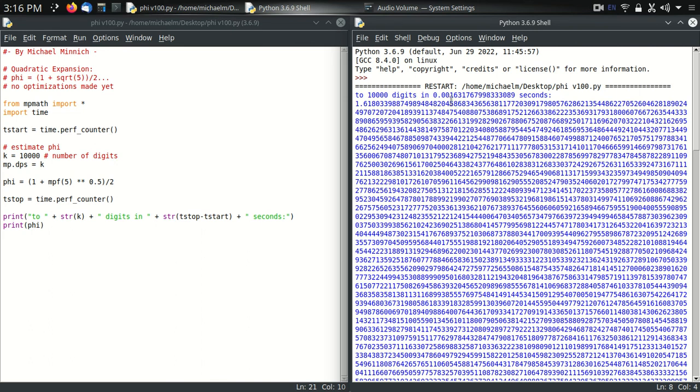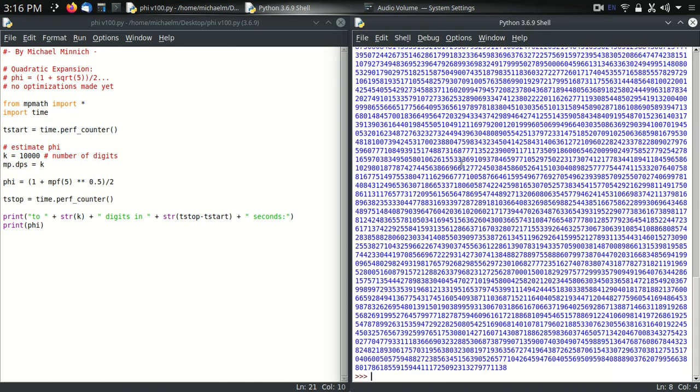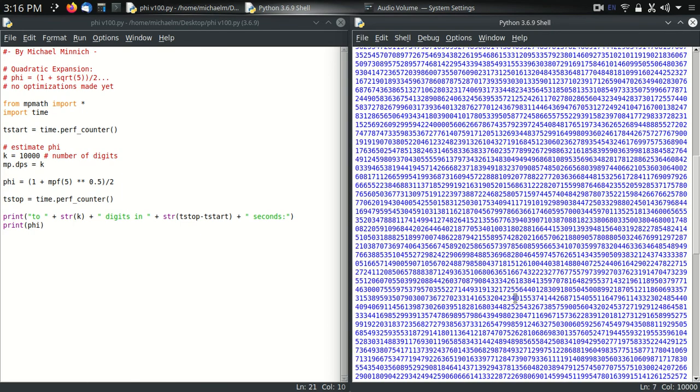In about the time it took to do just 100 digits of the fundamental circle constant or Euler's constant, we get V to 10,000 digits. There you go.